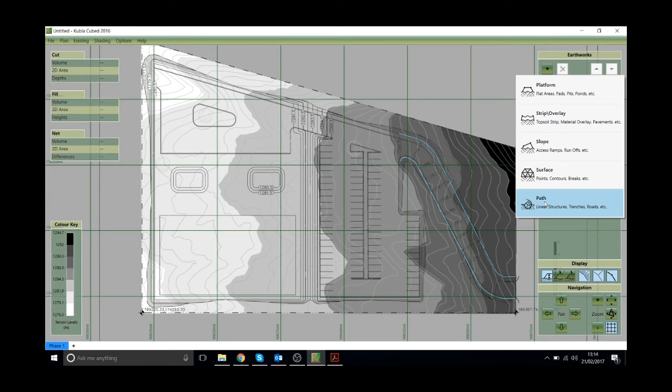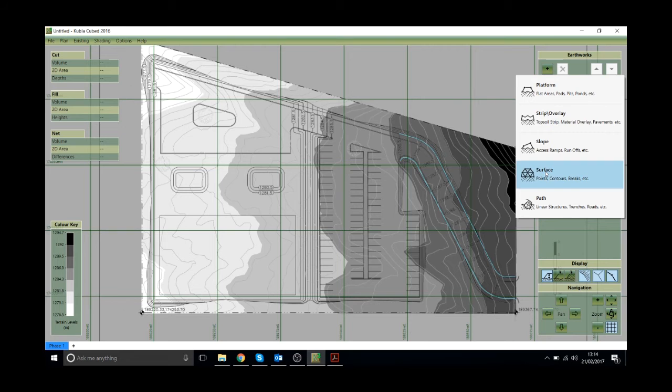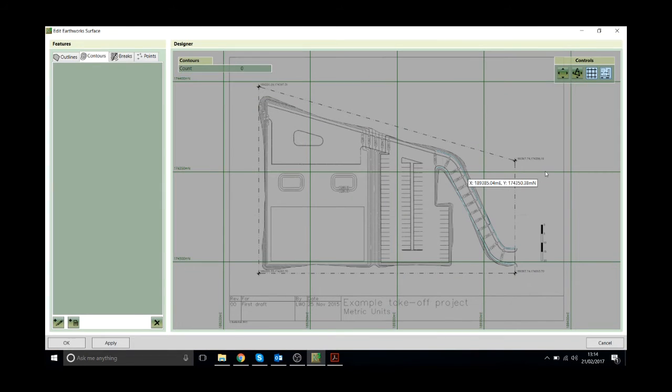So in this example we actually have a surface to surface takeoff. So I'm just going to add a surface and that will allow us to define the proposed ground levels in just the same way that we defined the existing ground levels.